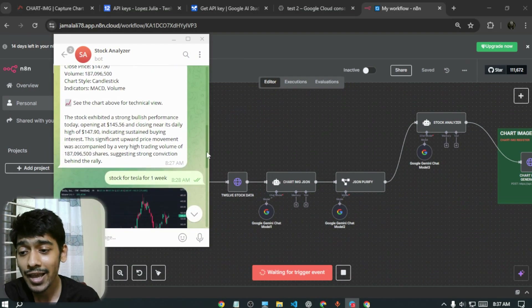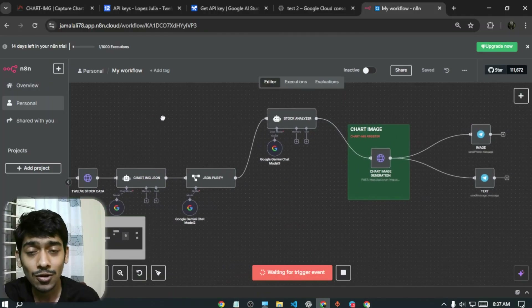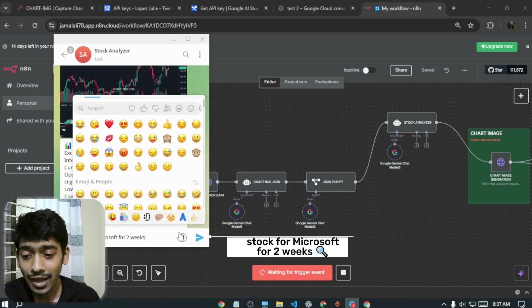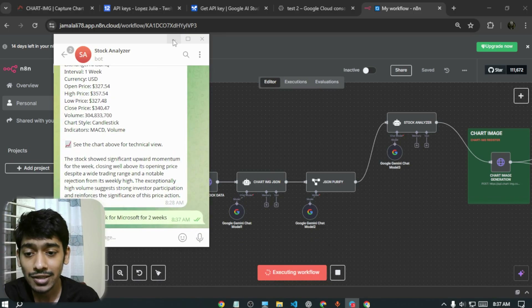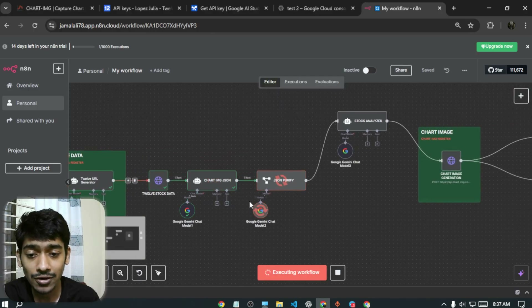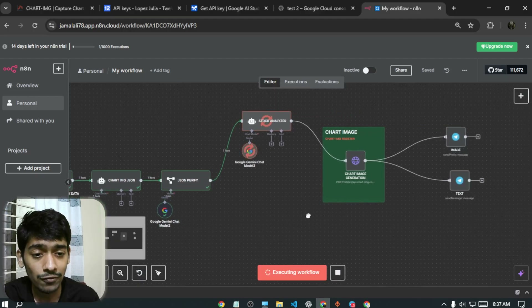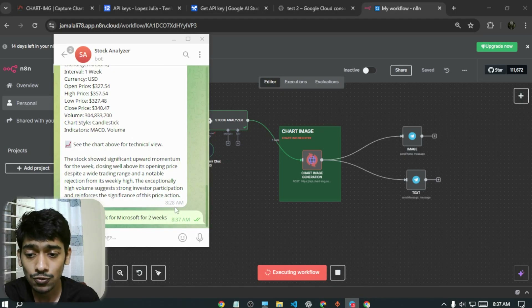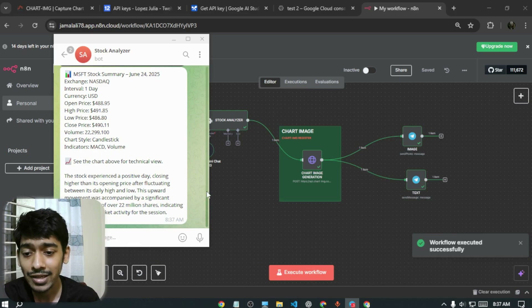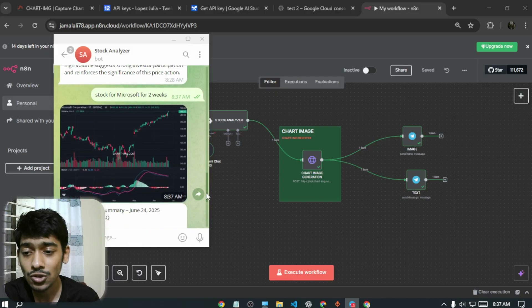I made this stock analyzing agent using this workflow. All you have to do is ask for stock information, send it, and as you can see it starts working. You just have to wait a few seconds and it gives all the information — in this case, all the stock data for Microsoft for two weeks.